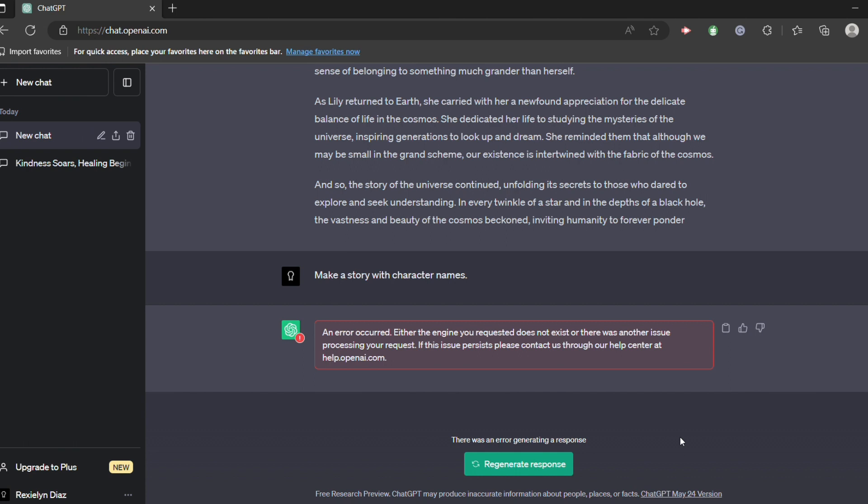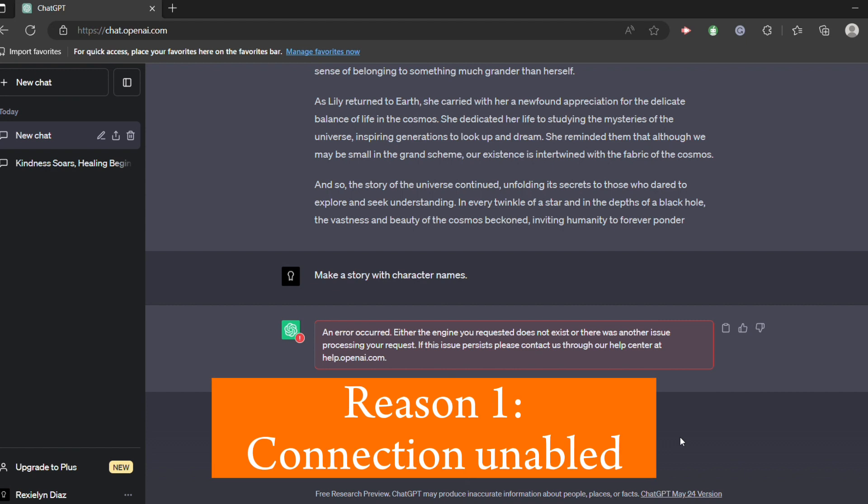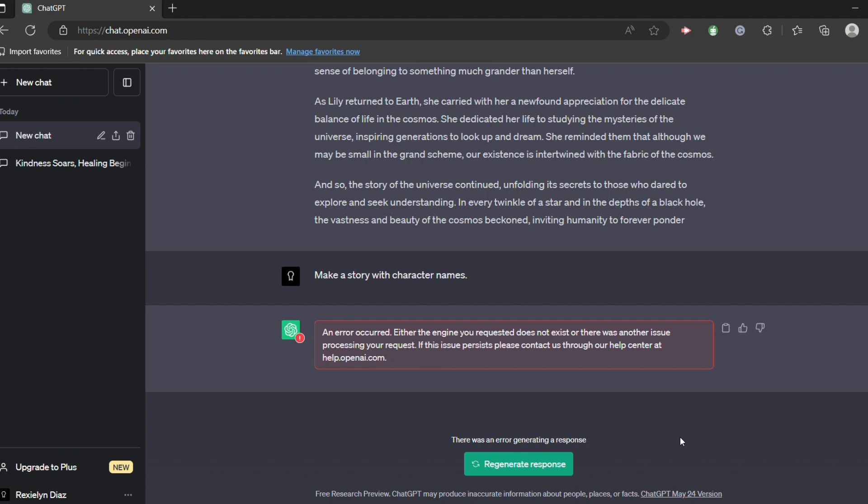Now another reason is simply you don't have a strong connection or you are not connected to a certain Wi-Fi. So if you want that while you're working there would be no error to occur, you should make sure that you are connected to a strong connection to a strong Wi-Fi.